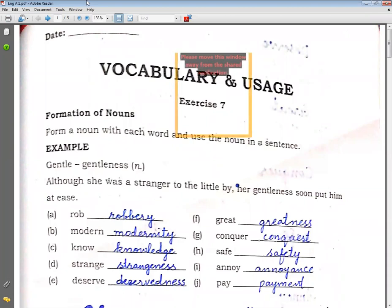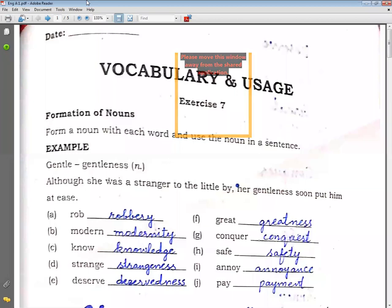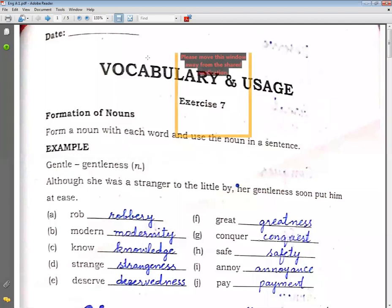Write down nouns for these words. Rob → robbery. Rob means to steal (lootna). Robbery: R-O-B-B-E-R-Y. Then comes modern (jadeed) — its noun is modernity: M-O-D-E-R-N-I-T-Y.